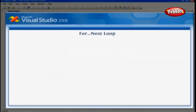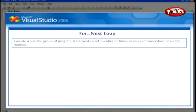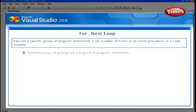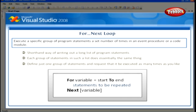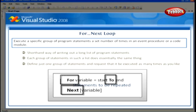For Next Loop. With a For Next Loop, you can execute a specific group of program statements a set number of times in an event procedure or a code module. A For Next Loop is a shorthand way of writing out a long list of program statements where each group does essentially the same thing. The syntax for a For Next Loop uses For, To, and Next as required keywords, as is the equal-to operator.